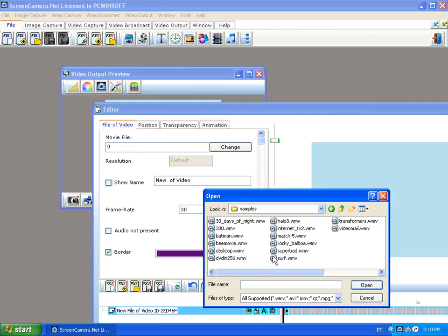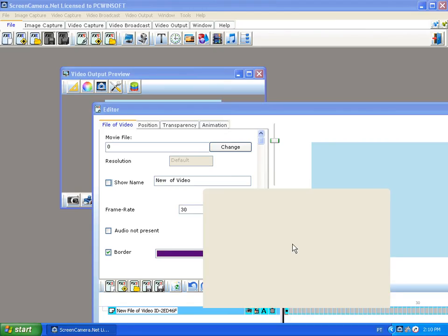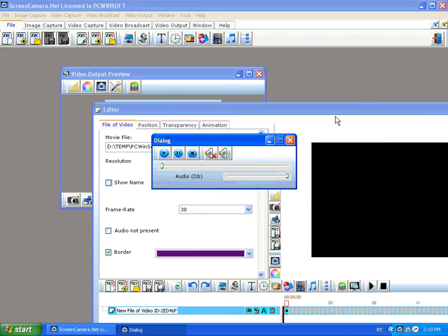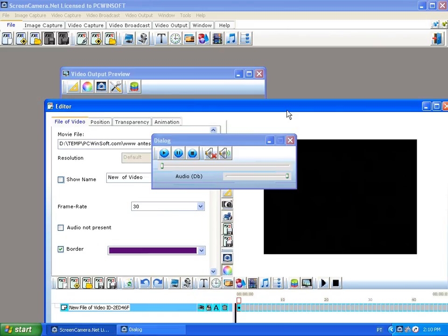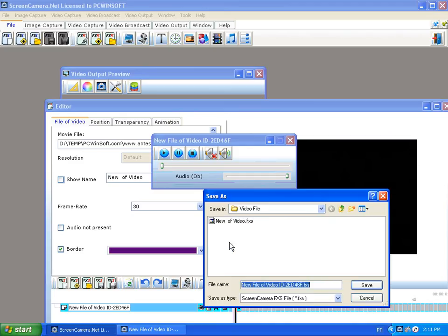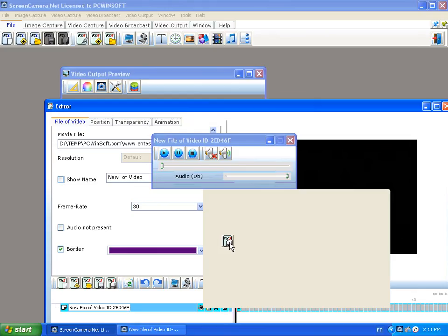I'm going to use the Rocky Balboa movie for today. I'm just going to save it with the name 'Rocky' so we can use it later.